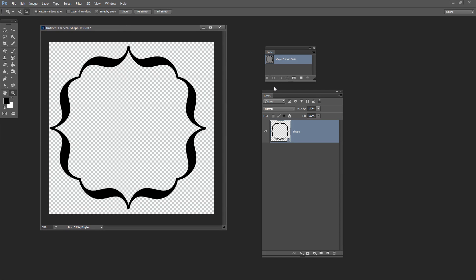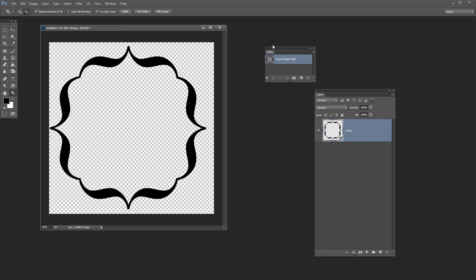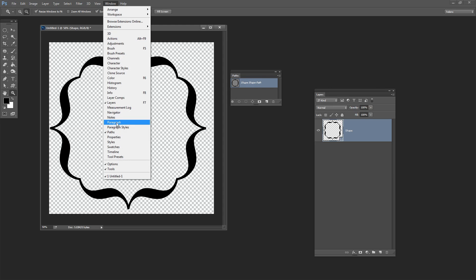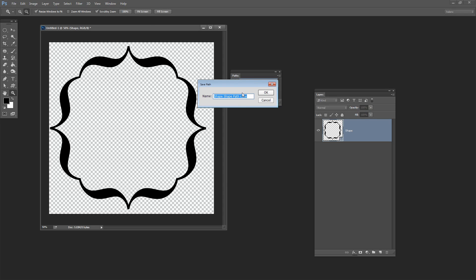So the way that I do that and convert a shape into a path is to view the paths palette. You'll choose Window and then Paths to make sure it's visible. And you'll see here that there is a shape path and all I'm going to do is double click on it and I'm going to call this Path 1 and press OK.